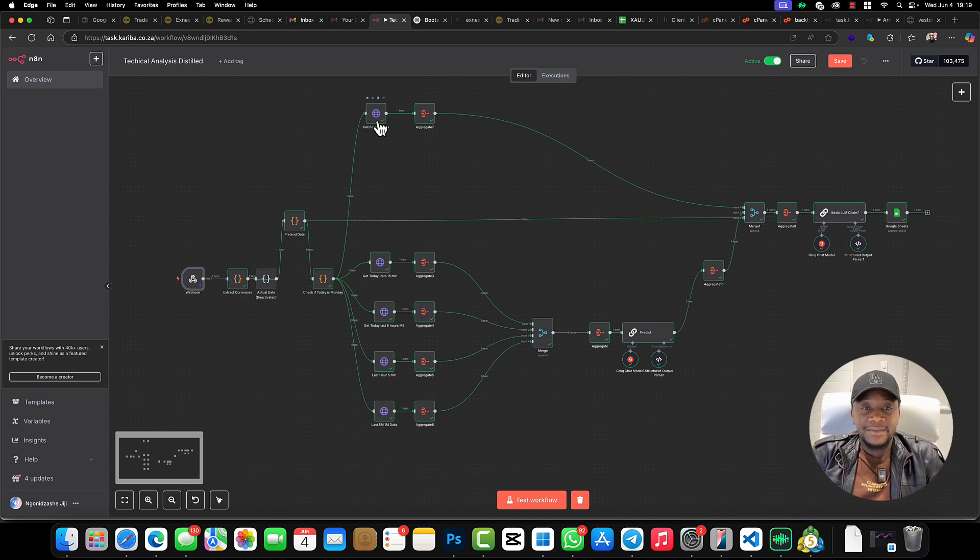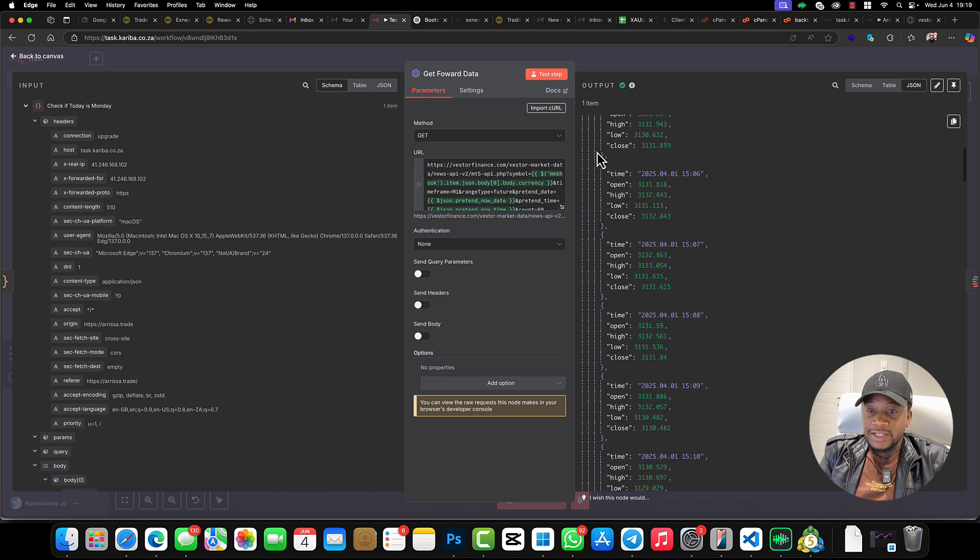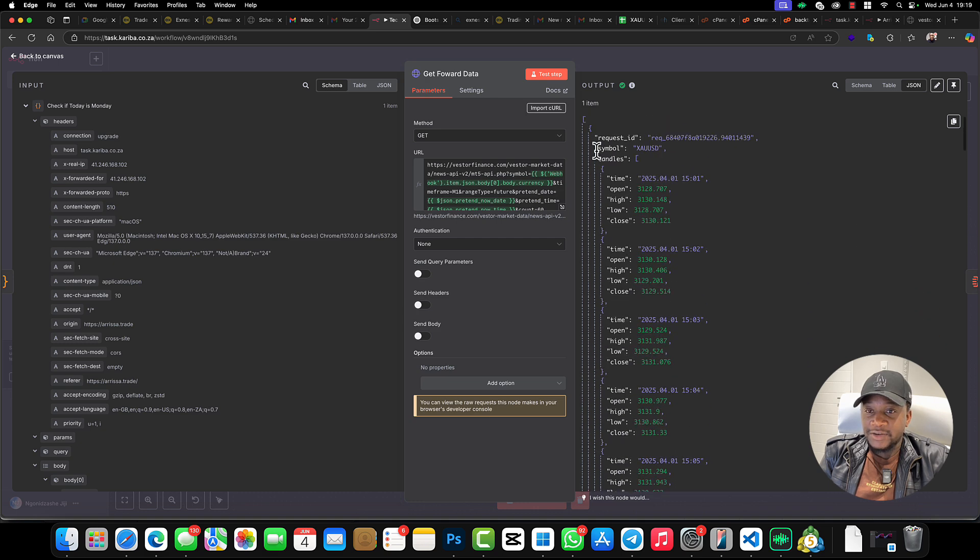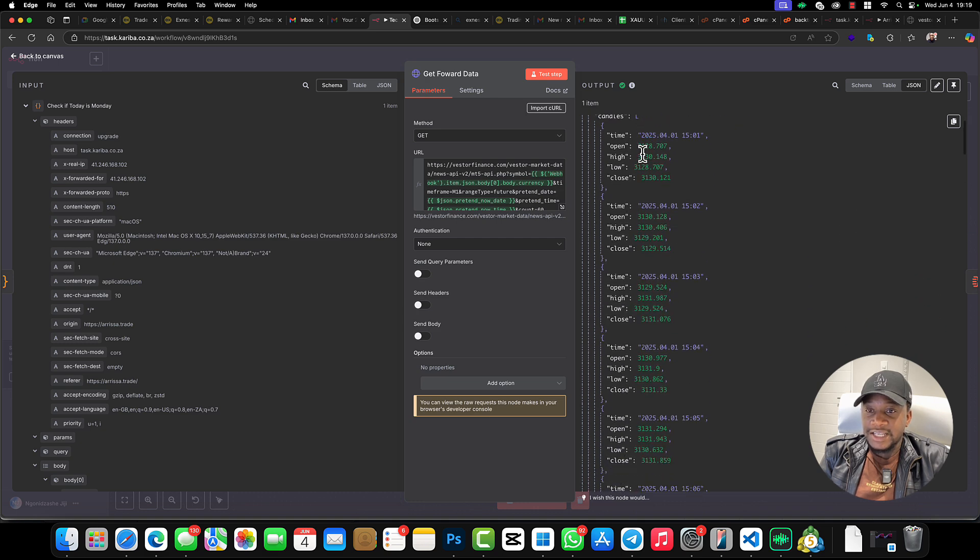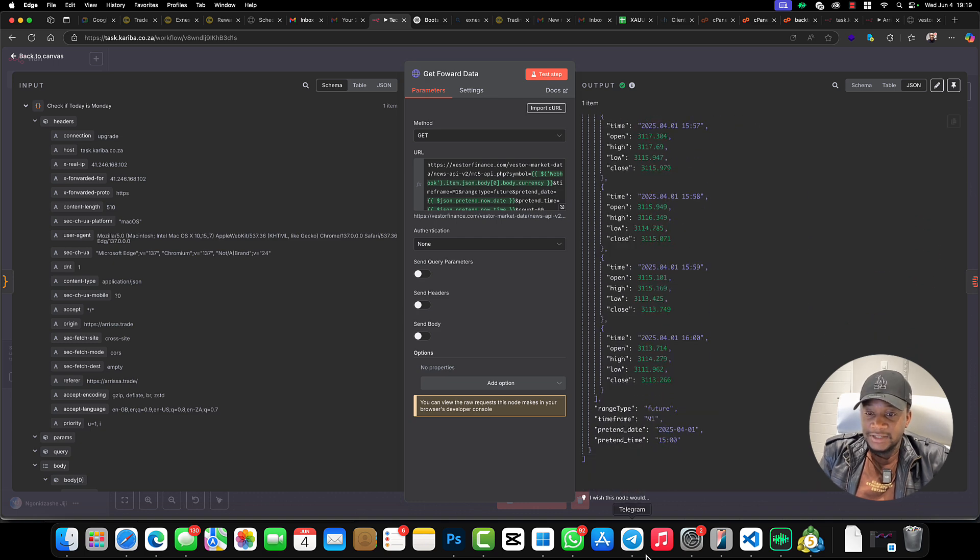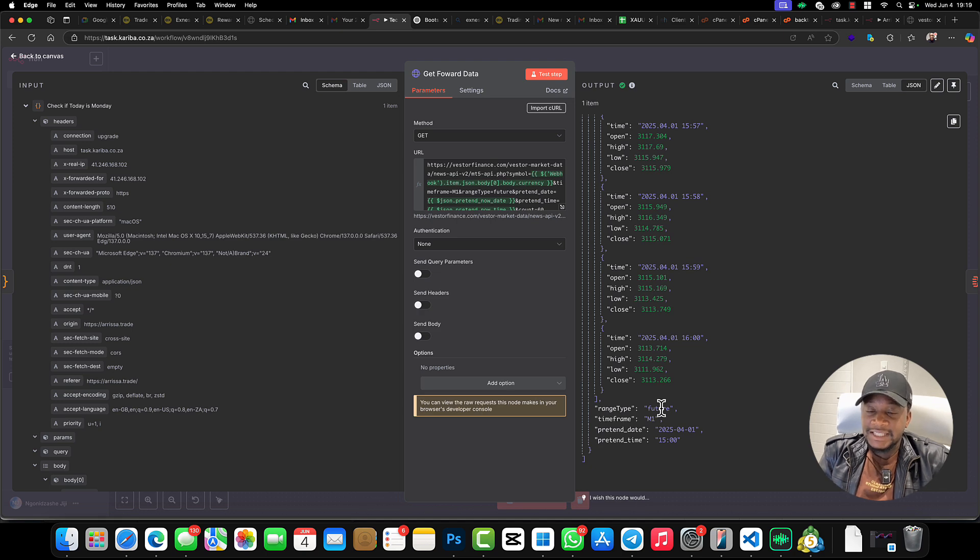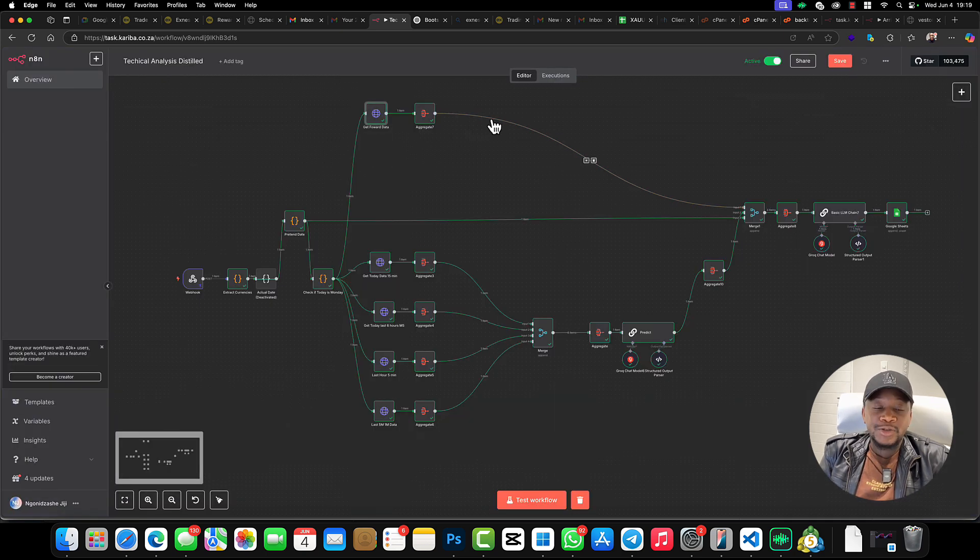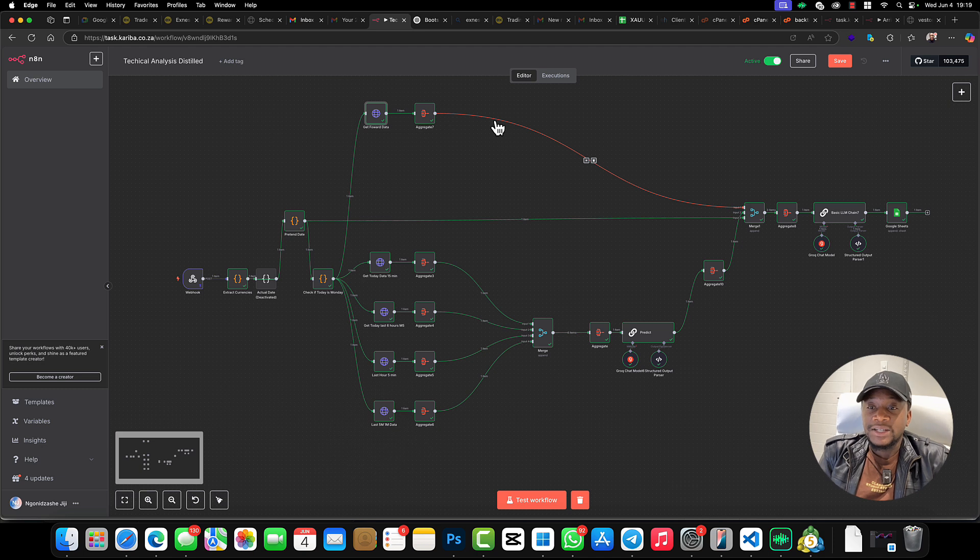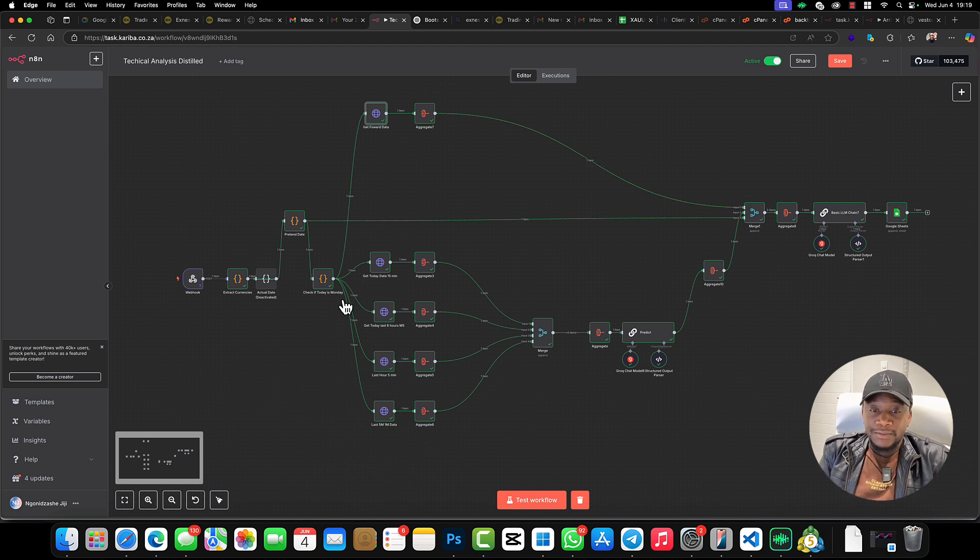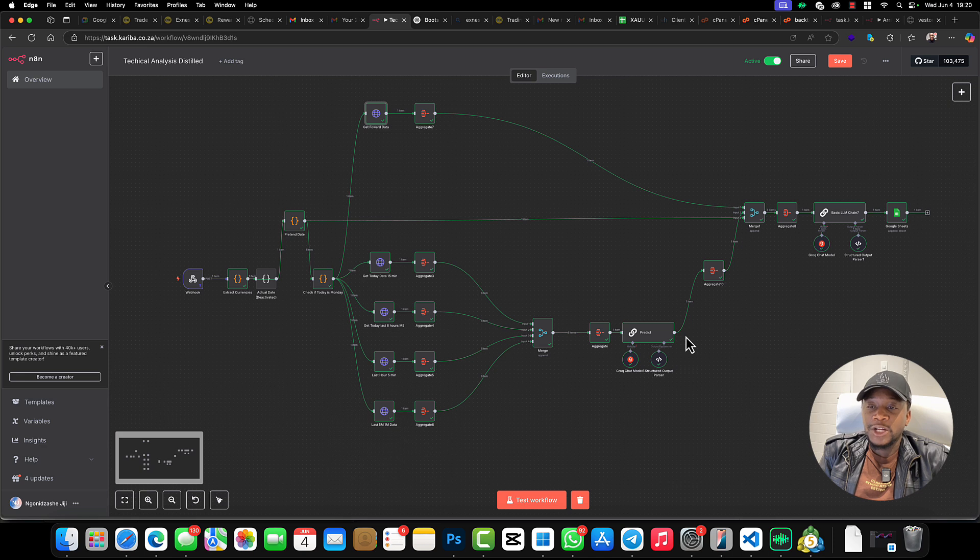With this API, I can request—for example, I requested XAUUSD—I requested future candles from the date that I'm requesting. One minute timeframe. This will help me to actually see what the market would have done. First, we want to do analysis; we want to predict where the market is going to go.